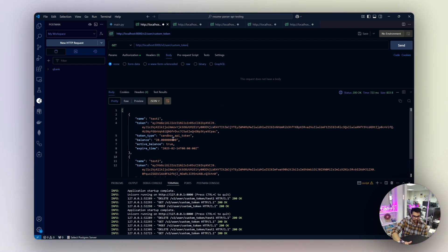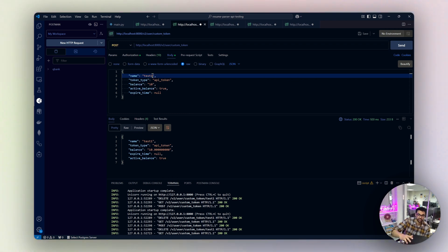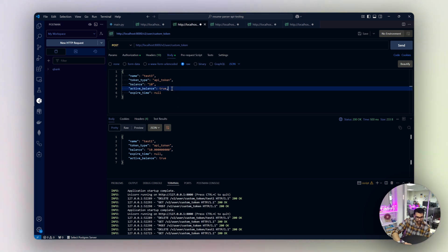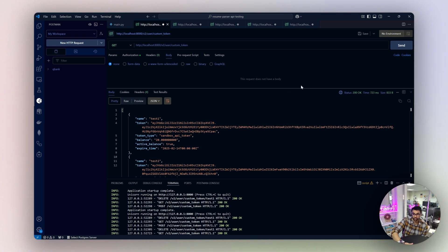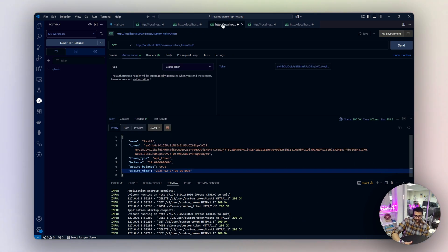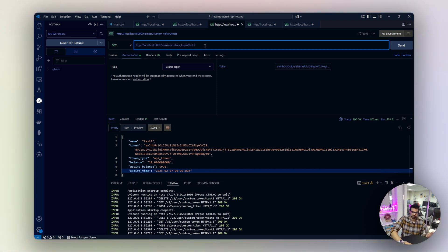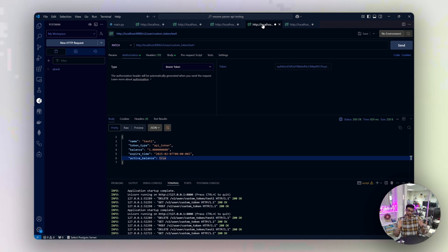Everything works perfectly. Next, let's create a token from Postman — I'll recreate test3 with a balance of 10 and send it. It's created. Checking the UI confirms the new API key test3 is there. For the retrieve endpoint, I'll query test3 and hit send — all details for test3 are returned.